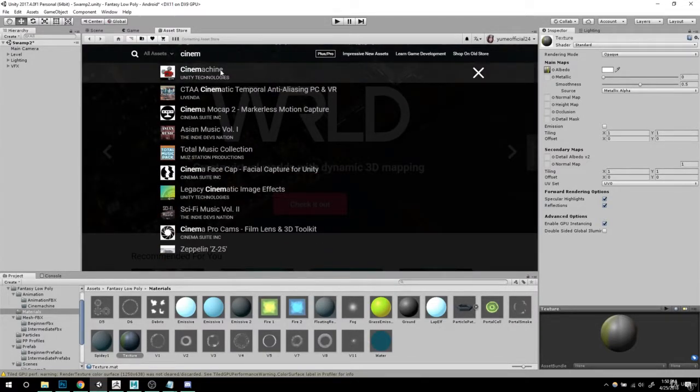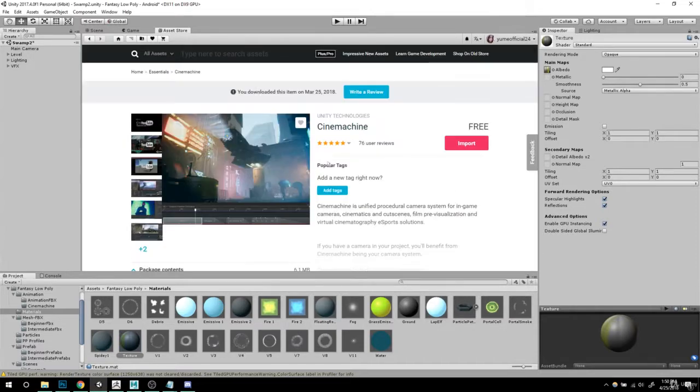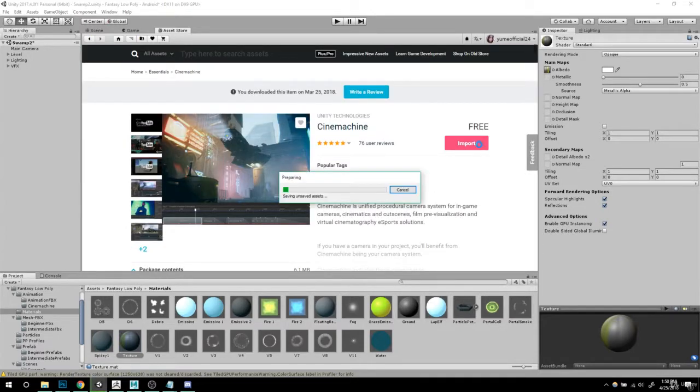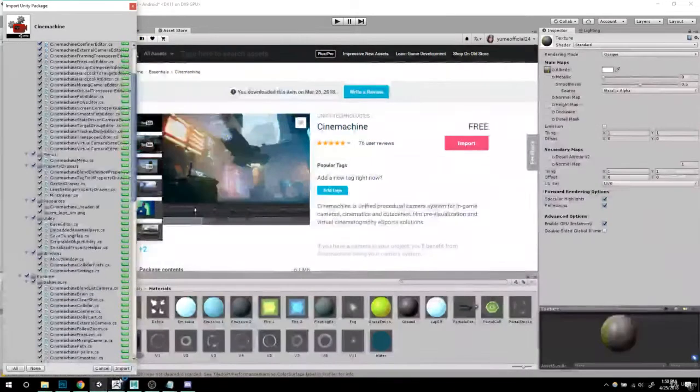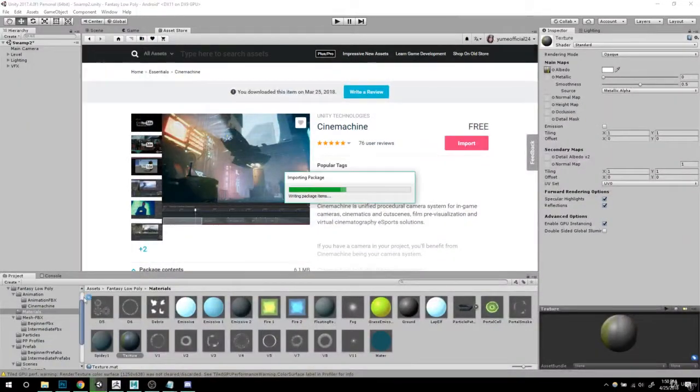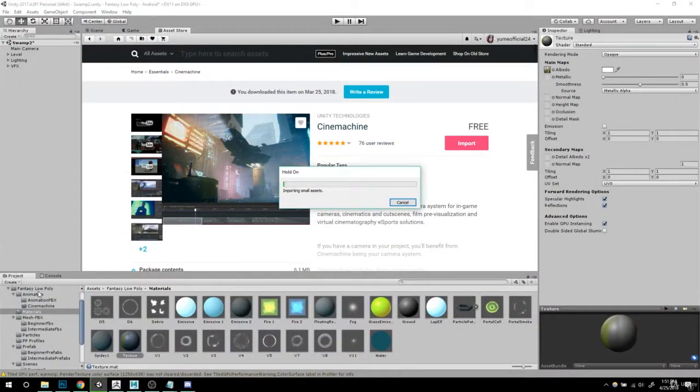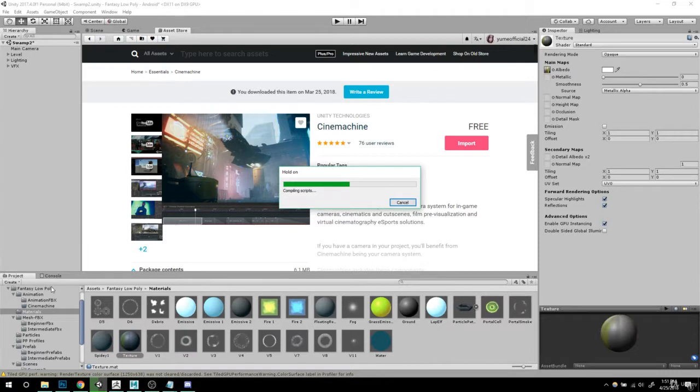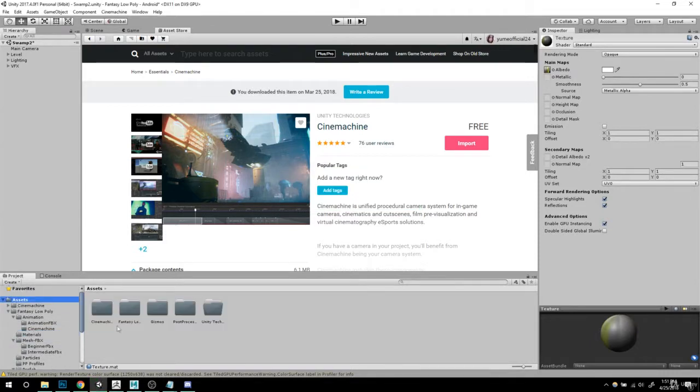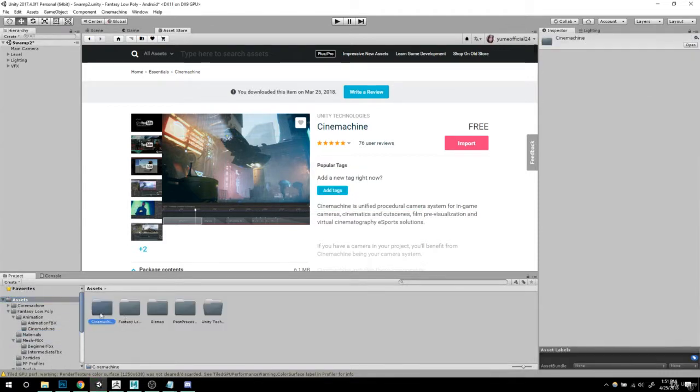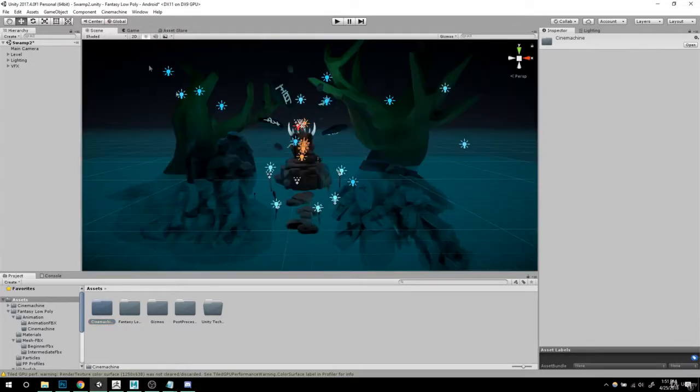All I want you to do is download it and import it. I'm gonna import mine because I've already downloaded it before. Keep in mind that this is going to be outside of your fancy low poly folders. It should be somewhere in here. Right here is Cinemachine. We're gonna use this.